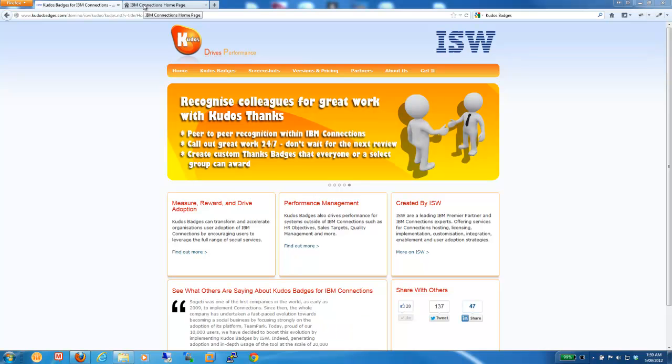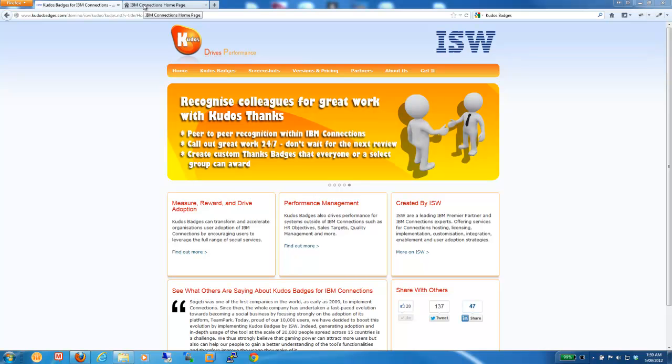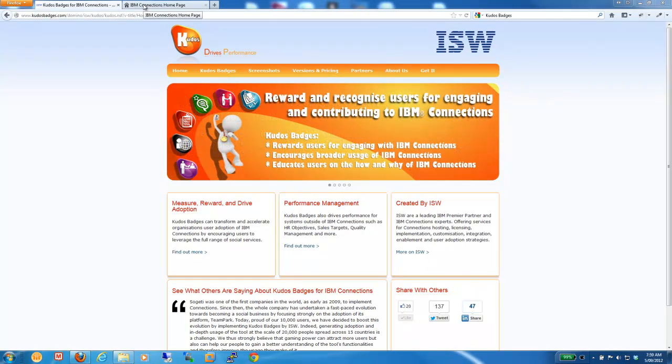Hi everyone, it's Adam Brown here from ISW and Kudos Badges. I wanted to do a quick video for you to demonstrate the integration of Kudos Badges with IBM Connections 4.